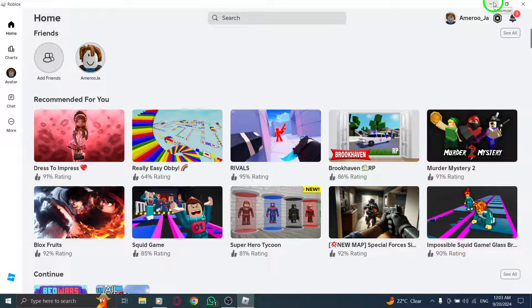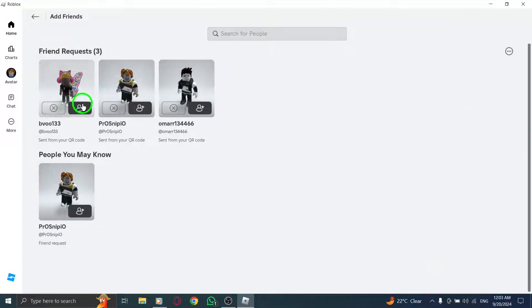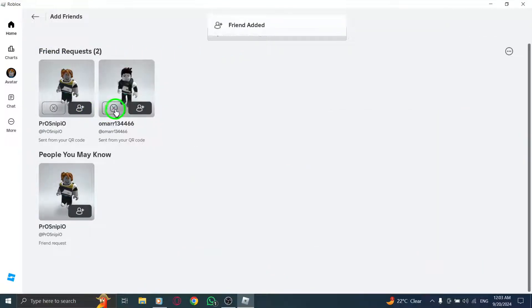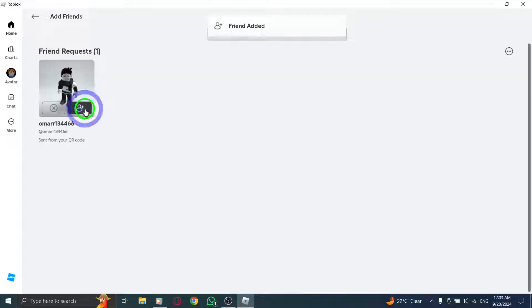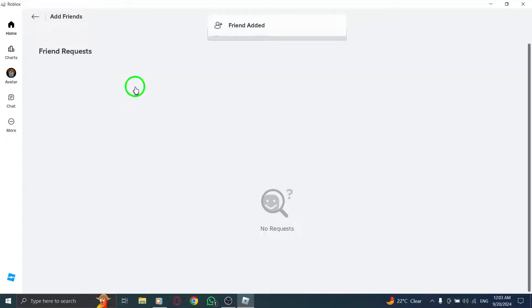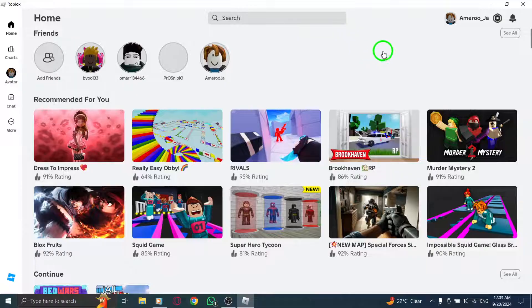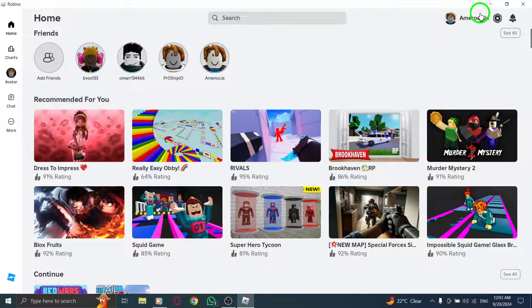As a last resort, you might need to uninstall and reinstall the Roblox app. Press the Windows icon and type Uninstall App. Find Roblox in the list, click on the three dots next to it, and select Uninstall. Confirm the action.